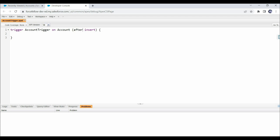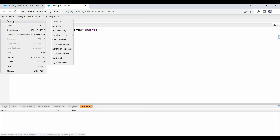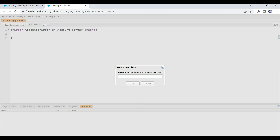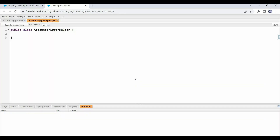As discussed in the best practices video, we should always write logic-less triggers. So let's create a helper class to write our logic. Click on File, then New, then Apex Class, and provide 'AccountTriggerHelper' as the class name. A new apex class has been created, and now we'll create a method to create a contact record for each account.